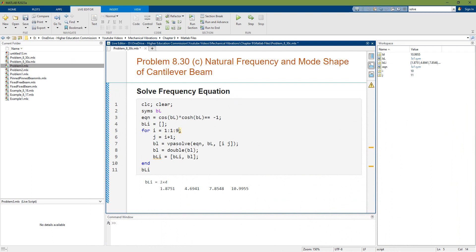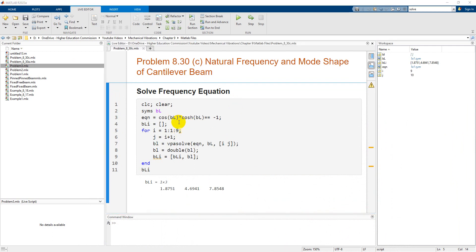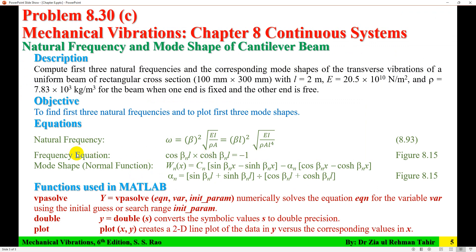After rerunning the loop for the required range, I obtained the first three values of beta L. The frequency equation is now solved for the first three roots — this is the first step toward finding the natural frequencies and mode shapes.